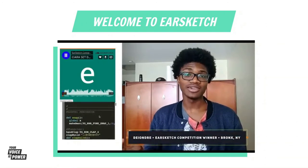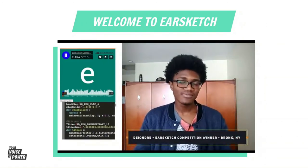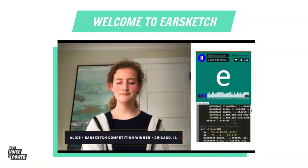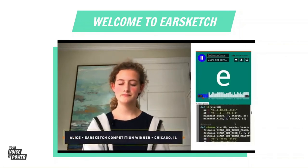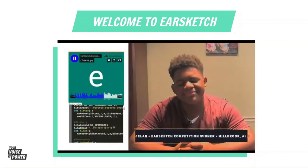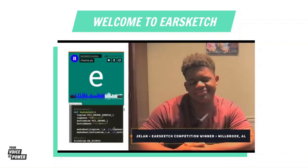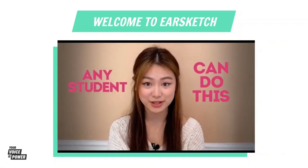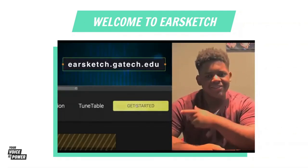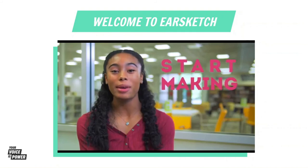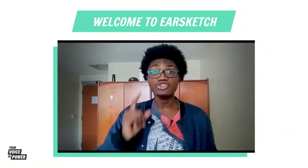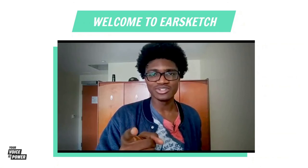This is a song I made. Any student can do this. So what are you waiting for? Just click Get Started on the EarSketch site to start making music. EarSketch could make you the next big music producer.